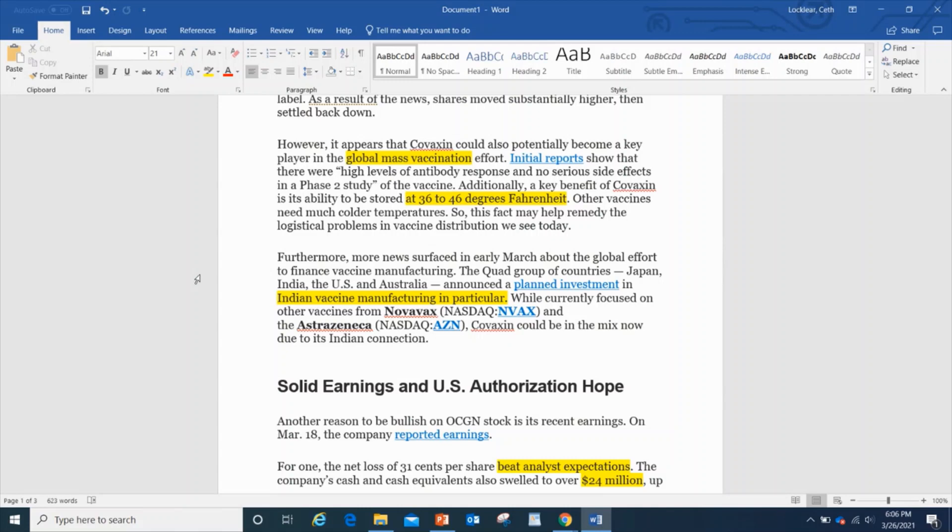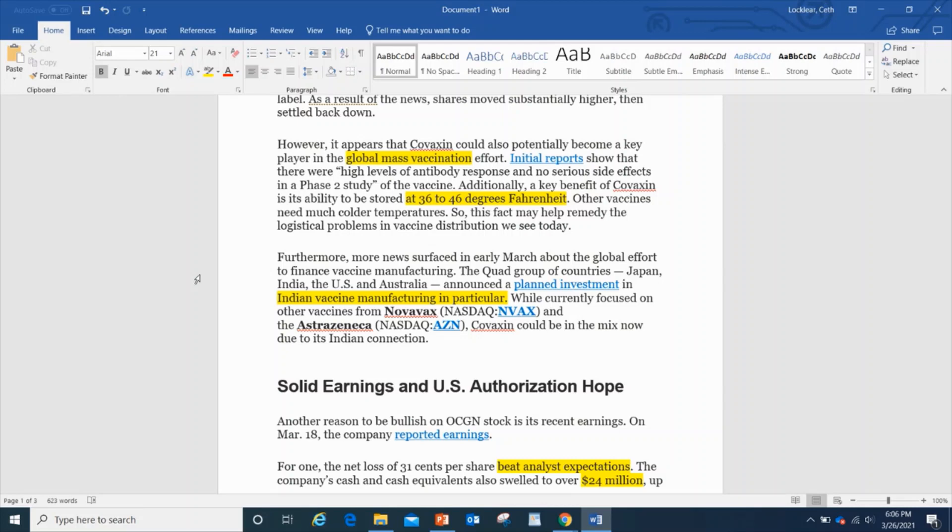Here's the other thing, and I think this is a key benefit. Covaxin has the ability to be stored at 36 to 46 degrees Fahrenheit, which means transportation tractor trailers. You've got those 18-wheelers, that's going to be a lot cheaper versus other vaccines that need much colder temperatures, which is going to be a lot more expensive, and you have less trucks that are able to do that.